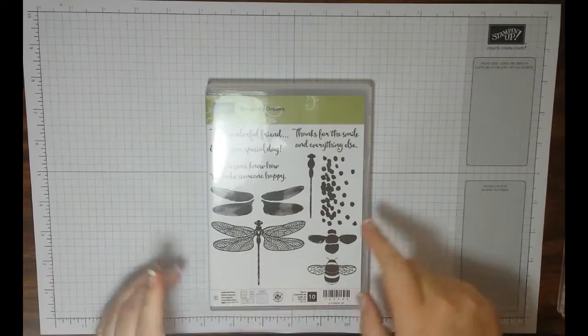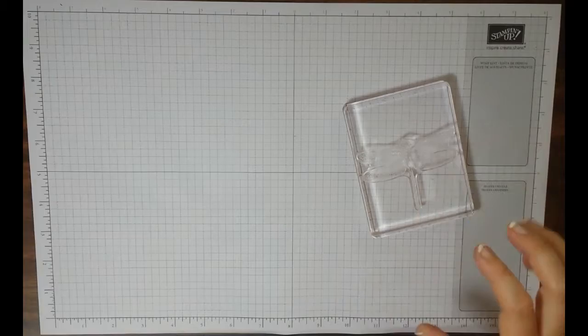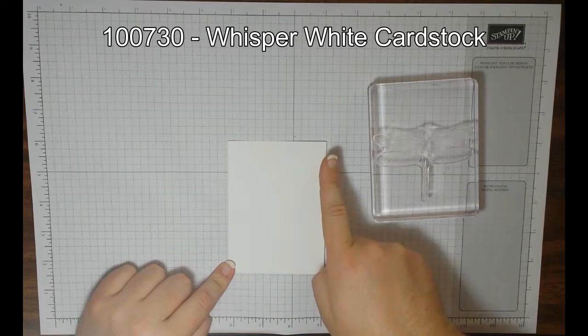Go ahead, grab a piece, mount up your stamp, grab a piece of Whisper White that is three and a quarter by four and a half. Again, three and a quarter by four and a half.